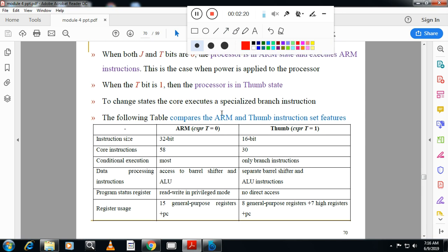This is a very important question from the exam point of view — the difference between ARM and Thumb instruction. First difference is instruction size: 32-bit versus 16-bit. Second is core instructions: ARM has 58, Thumb has 30. Third is conditional execution: in ARM most instructions support conditional execution, whereas in Thumb only branch instructions are conditionally executed.